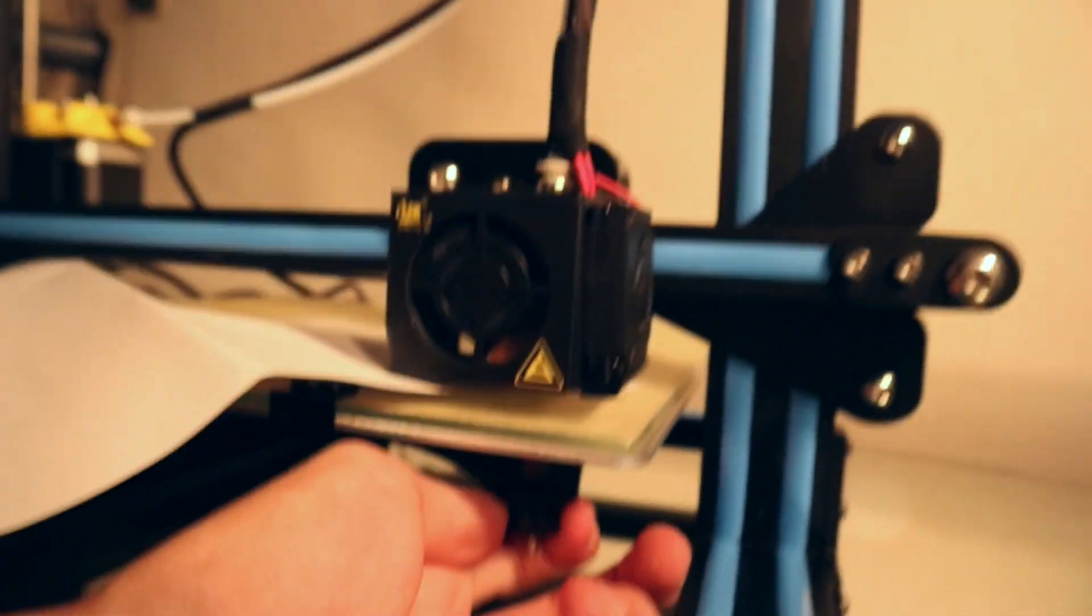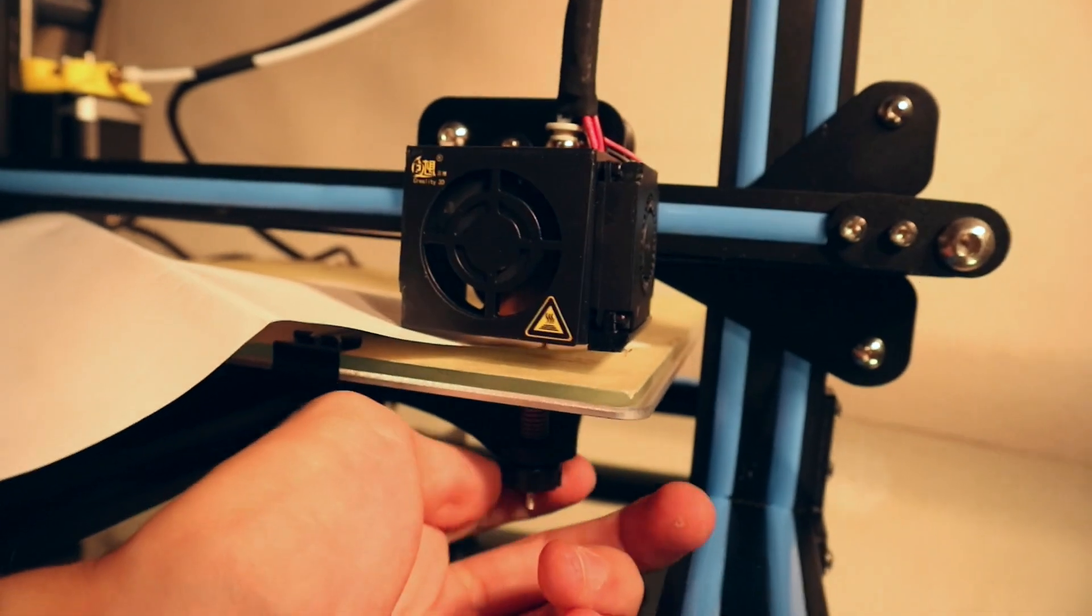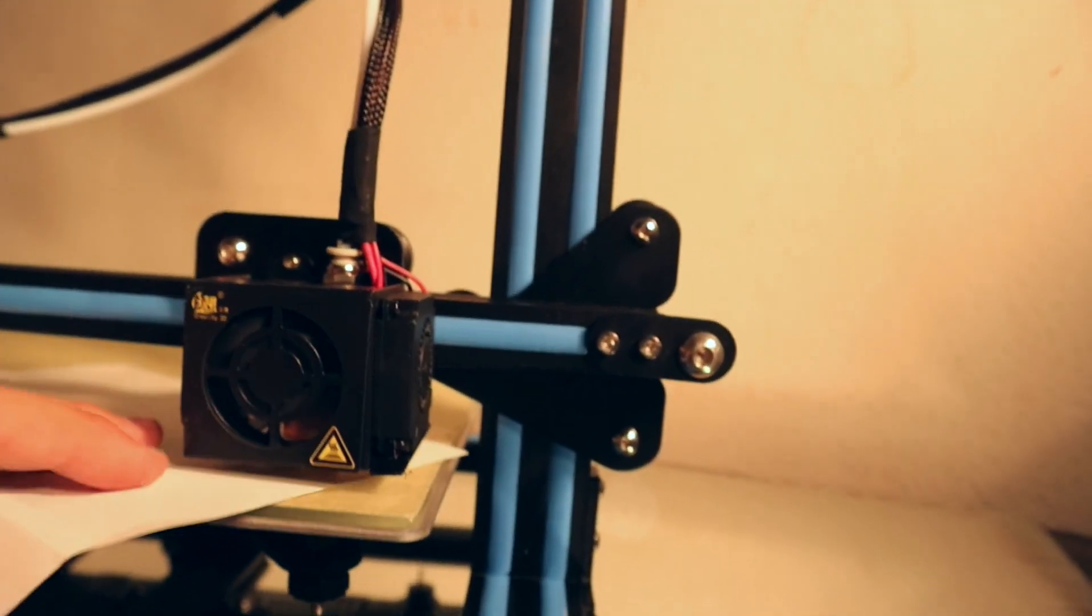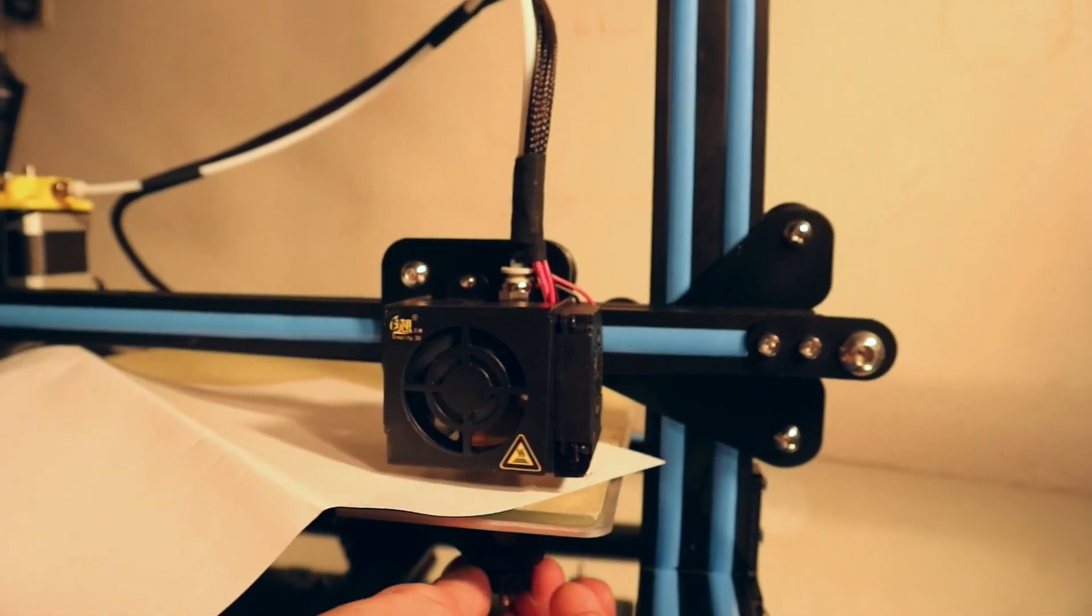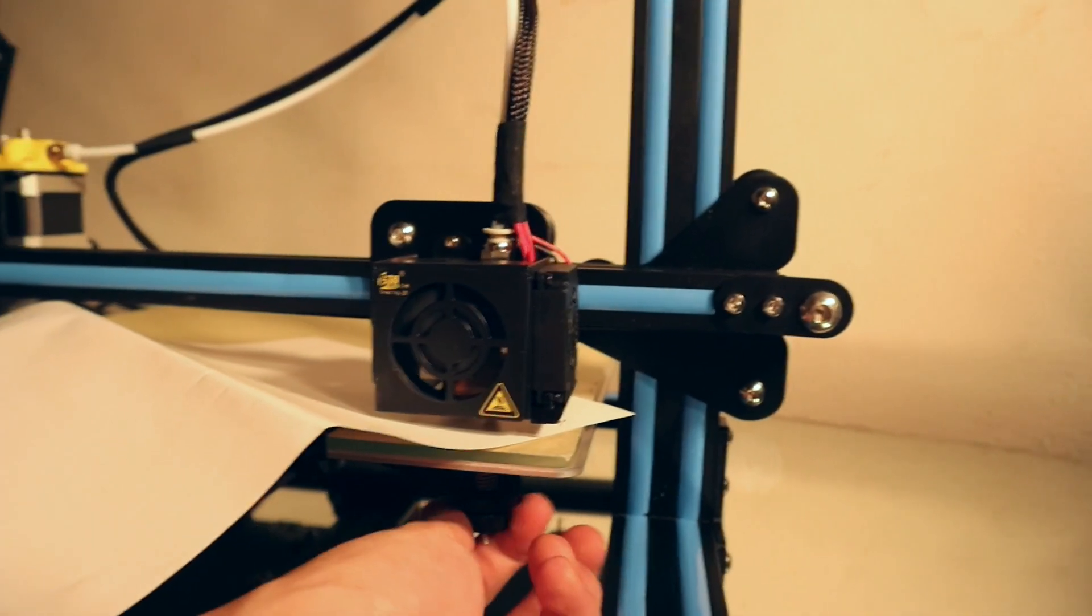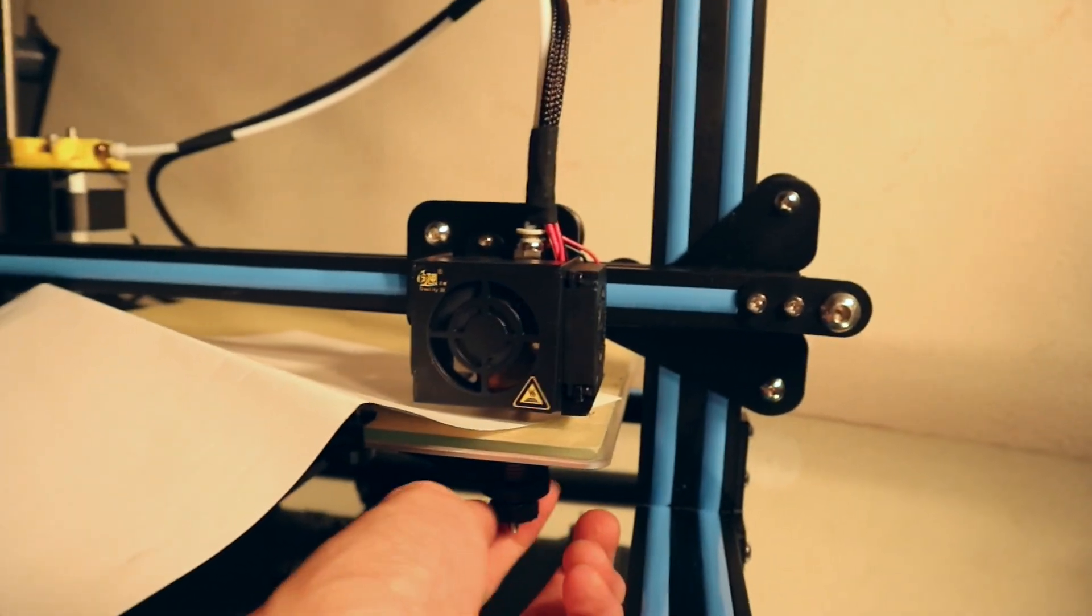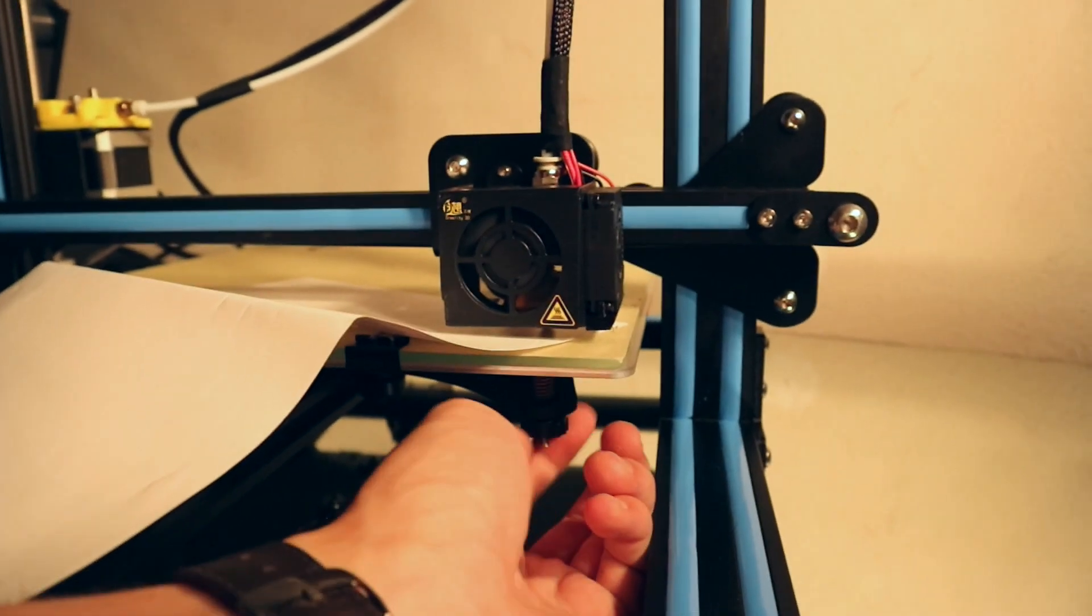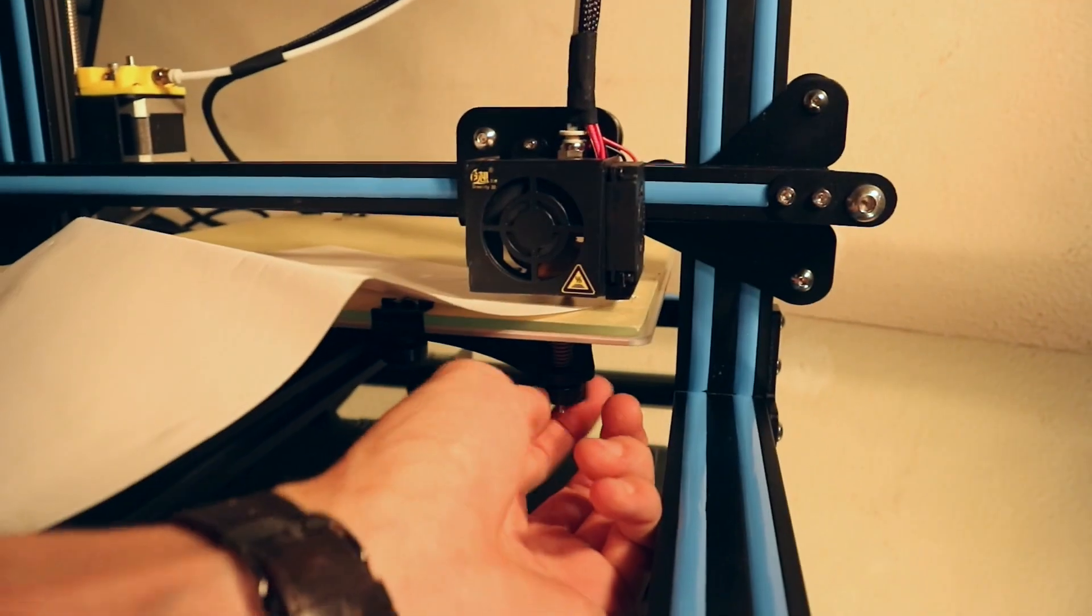And then I just turn the screw until it grabs onto the paper. So as long as I can move the paper freely, I just move the build plate up a bit more.